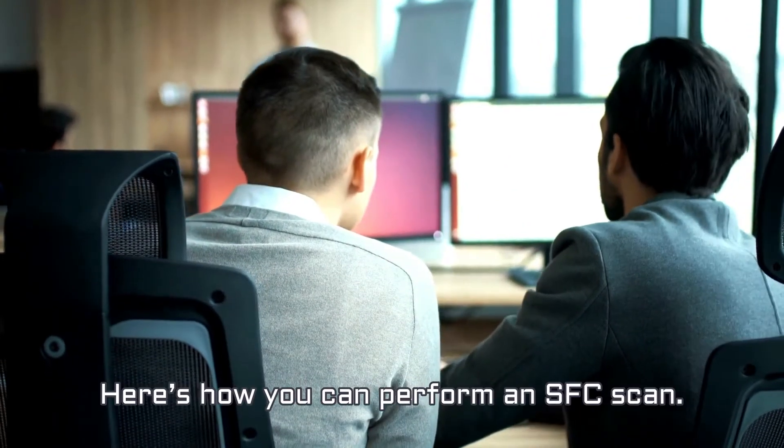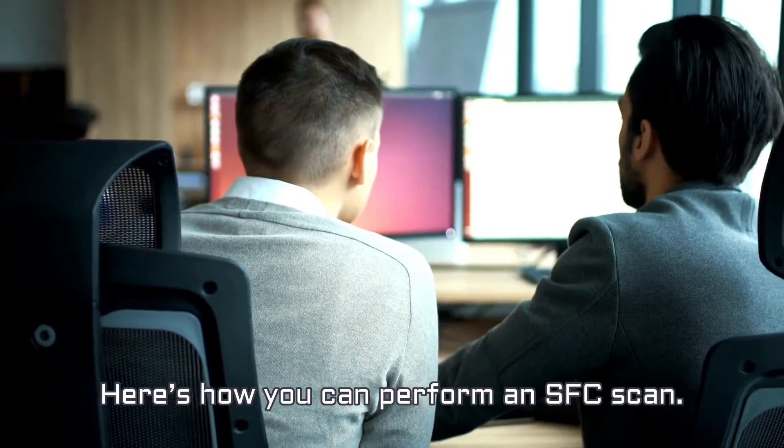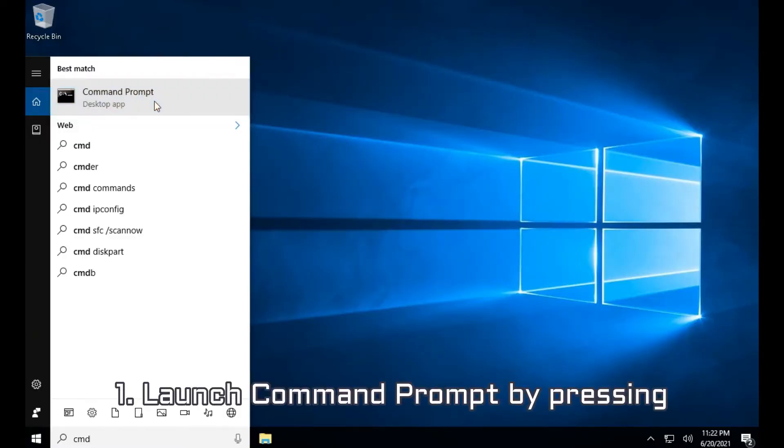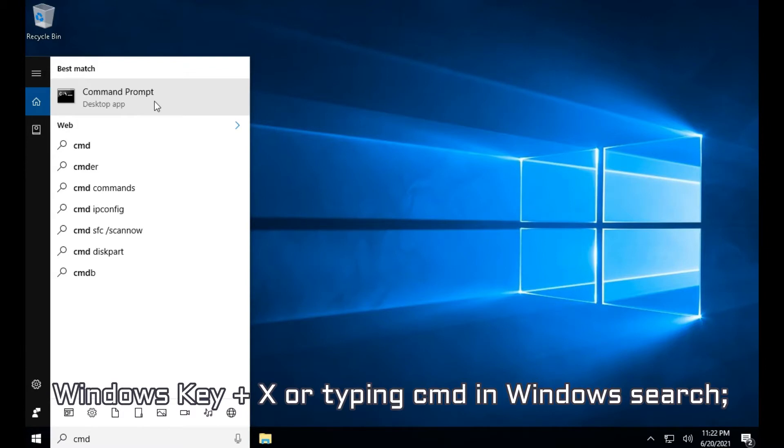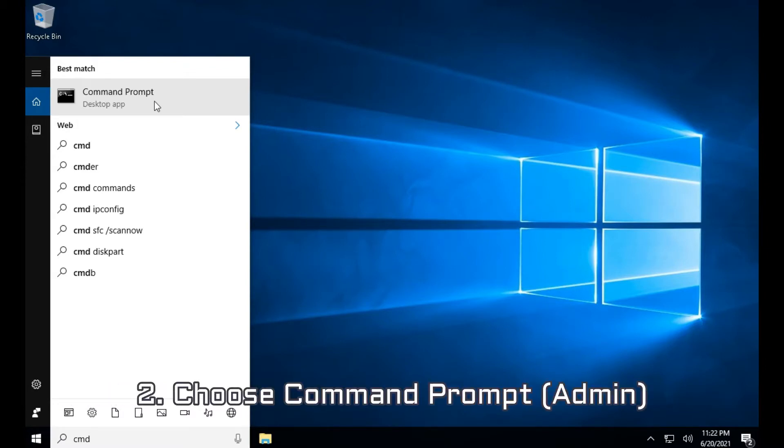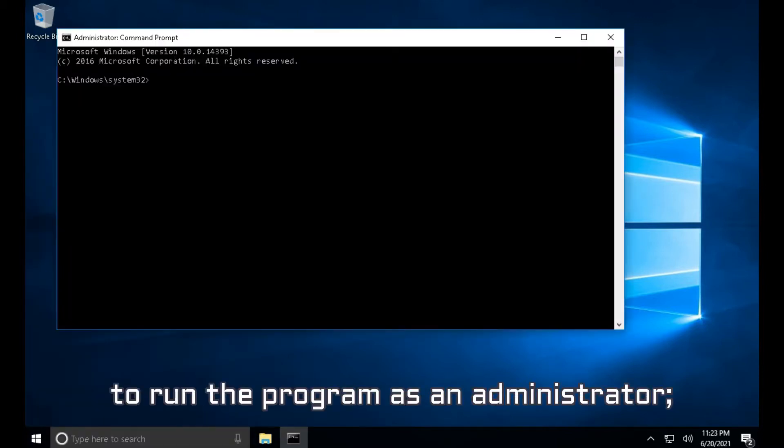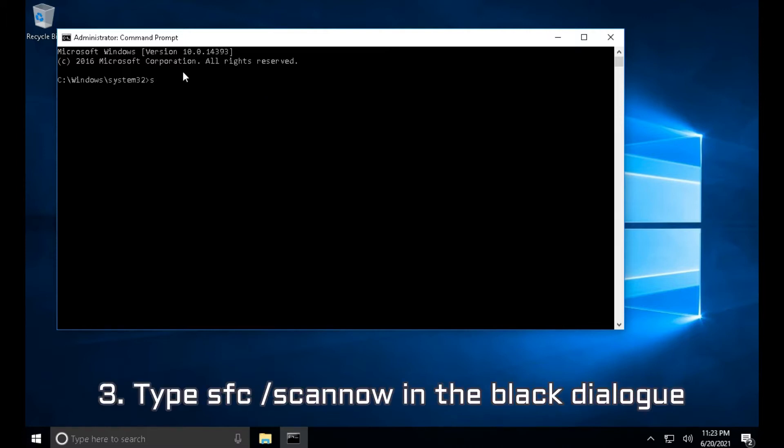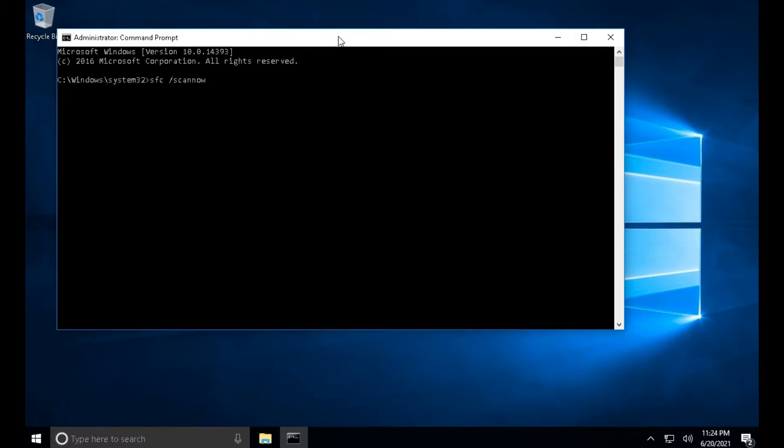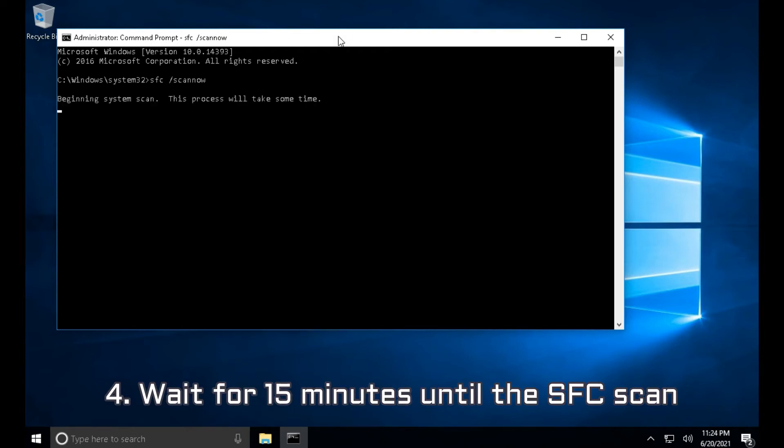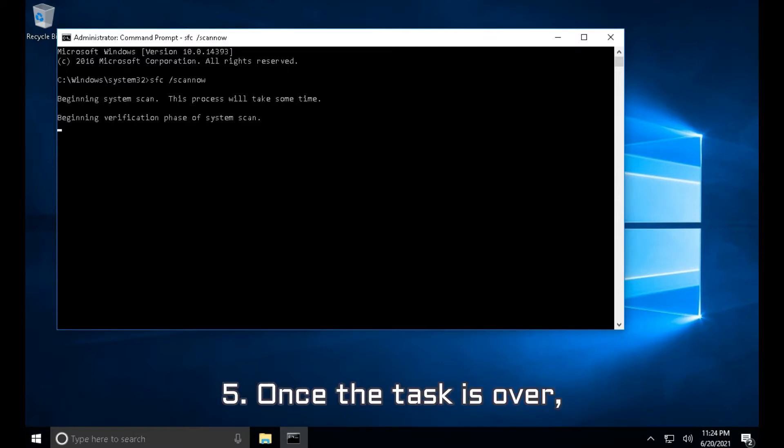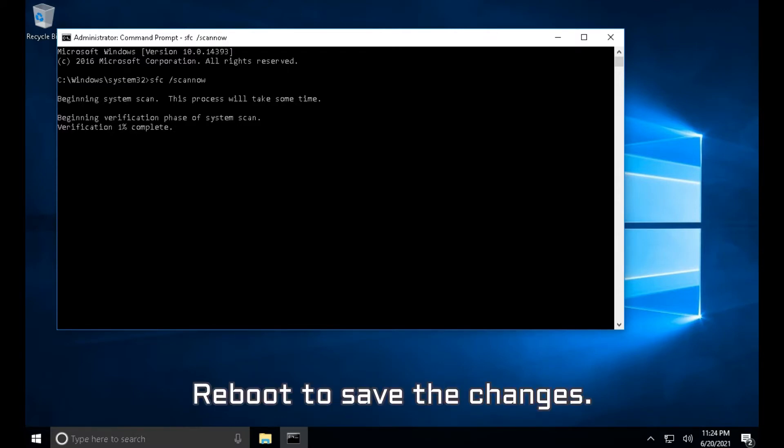Here's how you can perform an SFC scan. 1. Launch Command Prompt by pressing Windows Key plus X or typing CMD in Windows Search. 2. Choose Command Prompt to run the program as an administrator. 3. Type SFC space slash scan now in the black dialog box and hit Enter to execute the command. 4. Wait for 15 minutes until the SFC scan has been completed. 5. Once the task is over, reboot to save the changes.